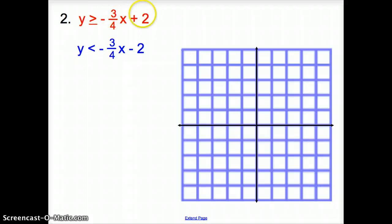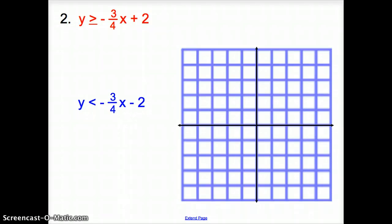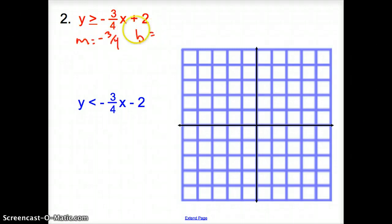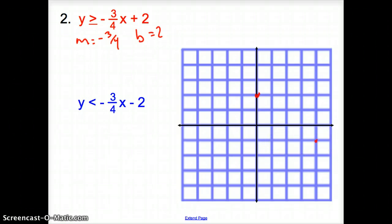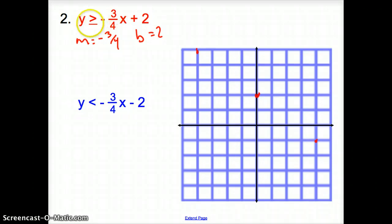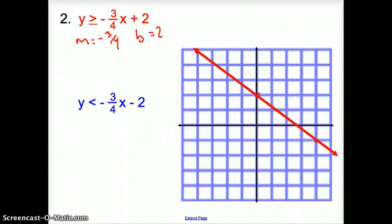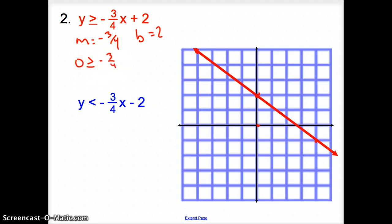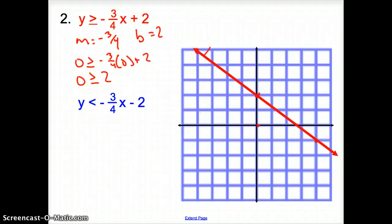Let's try number 2. Again, here's our system of inequalities. The slope is negative 3/4, and the y-intercept is positive 2. Plot that, then go down 3 over 4. Since there's an equal to, the line is solid. Now to figure out shading, we pick point (0, 0): 0 is greater than or equal to negative 3/4 times 0 plus 2, which gives us 0 is greater than or equal to 2. That is false, so we shade on the other side of the line.